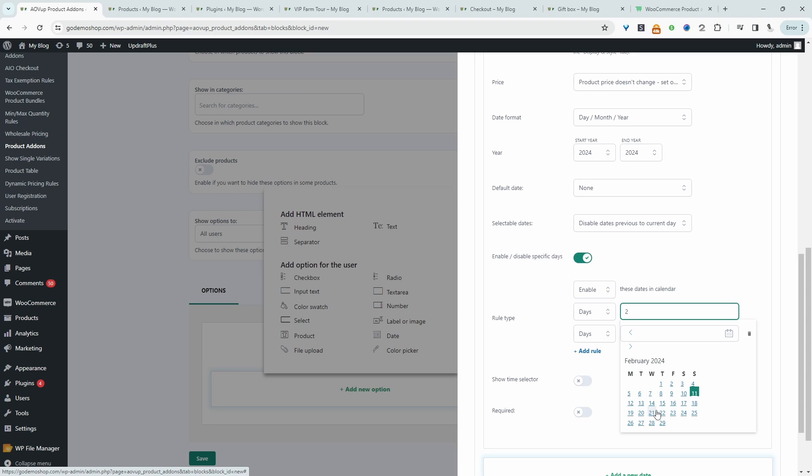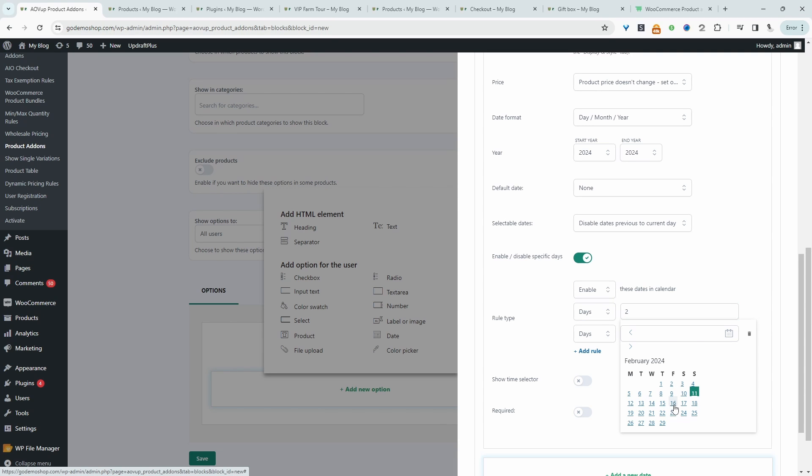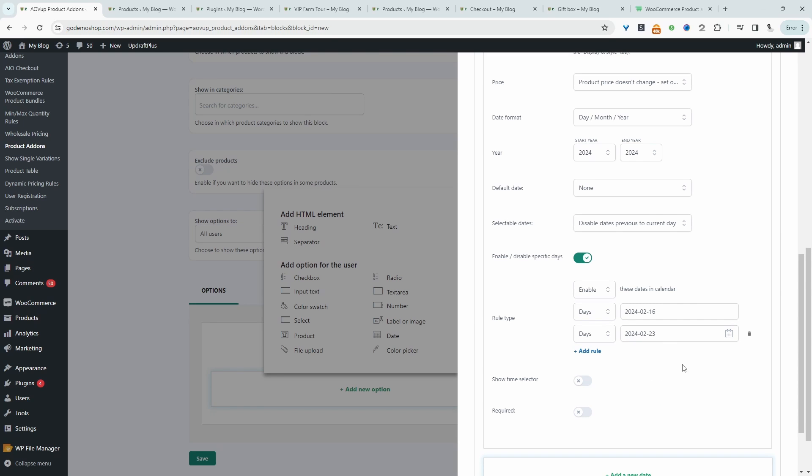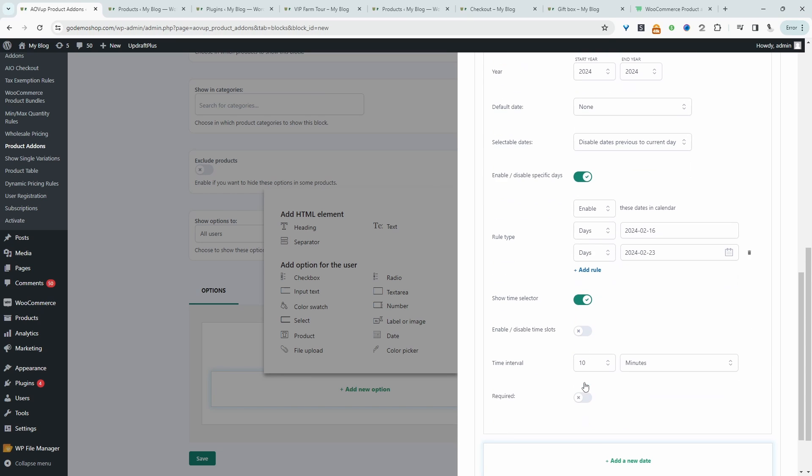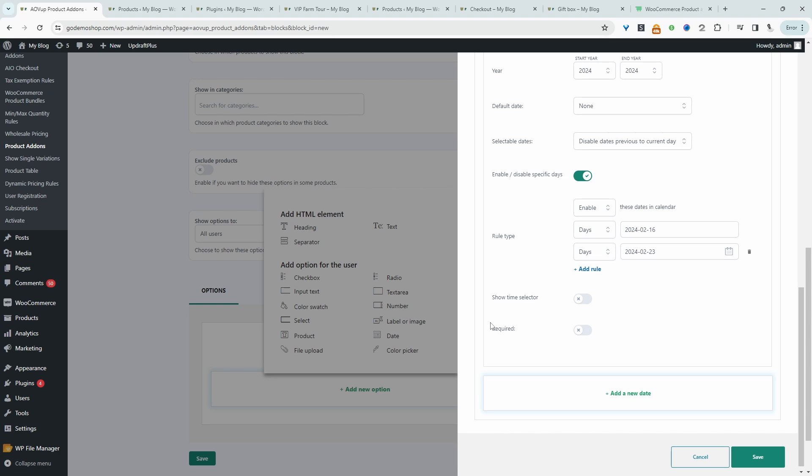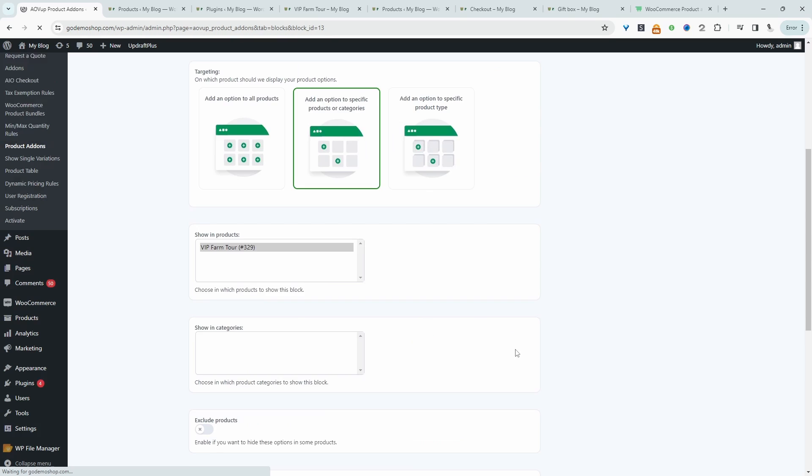We're in February now. So let's say for example, we're running these tours every Friday. So we can select the 16th and maybe we've got one on the 23rd. So these are the two options that the customer will be able to choose from. If you want, you can also allow them to specify the time. So we're just going to leave this for now. We just want to keep things super simple and then we'll hit save.